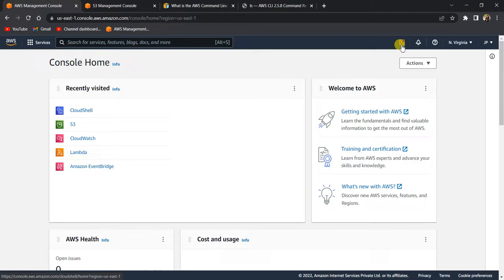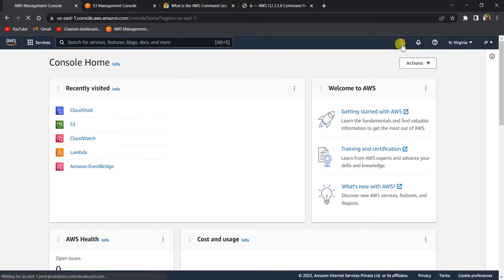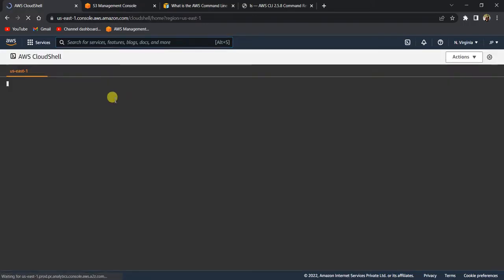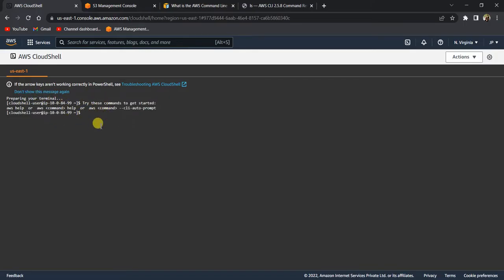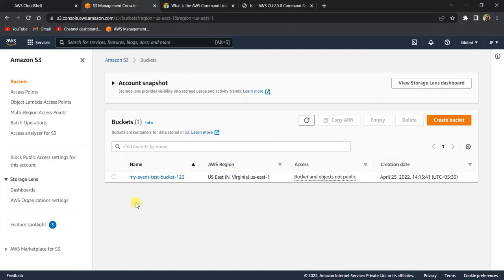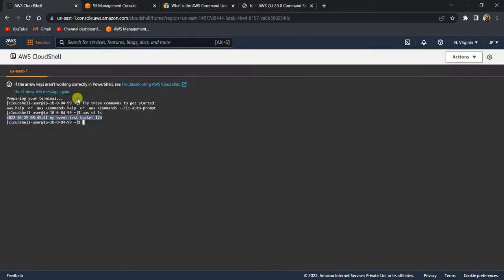To run the command, you can click on the Cloud Shell icon present in the management console, or search for the Cloud Shell service and open it. When you click that icon, AWS creates an environment for you to run your CLI commands. Now let me run 'aws s3 ls'. When I ran the command, it gave me the list of buckets present in my AWS account. If I go to my S3 console, this is the only bucket present, and it listed that.